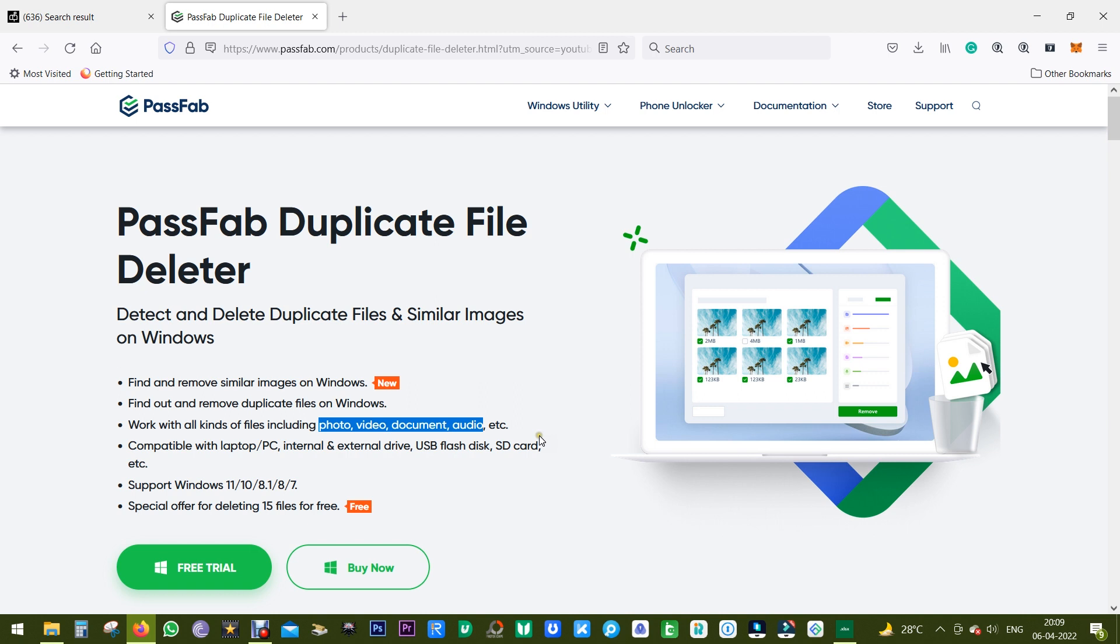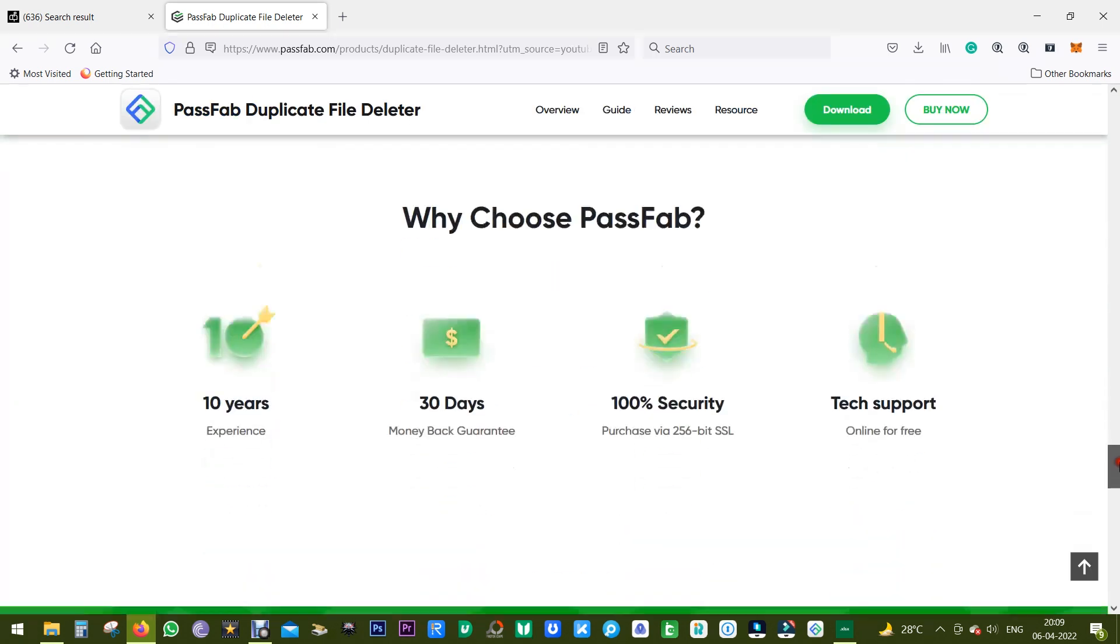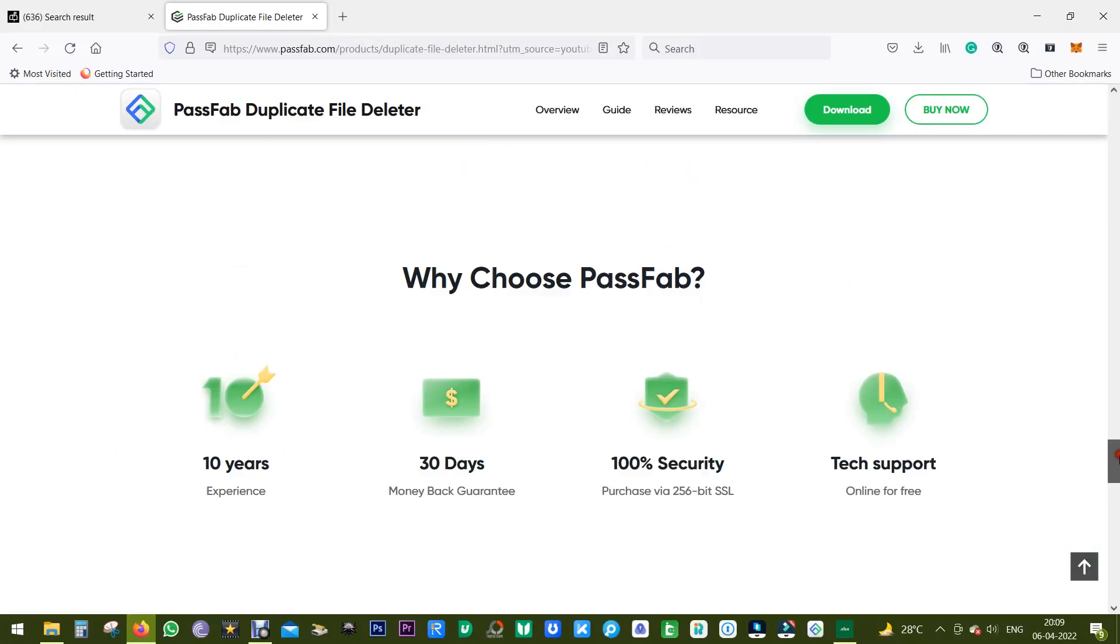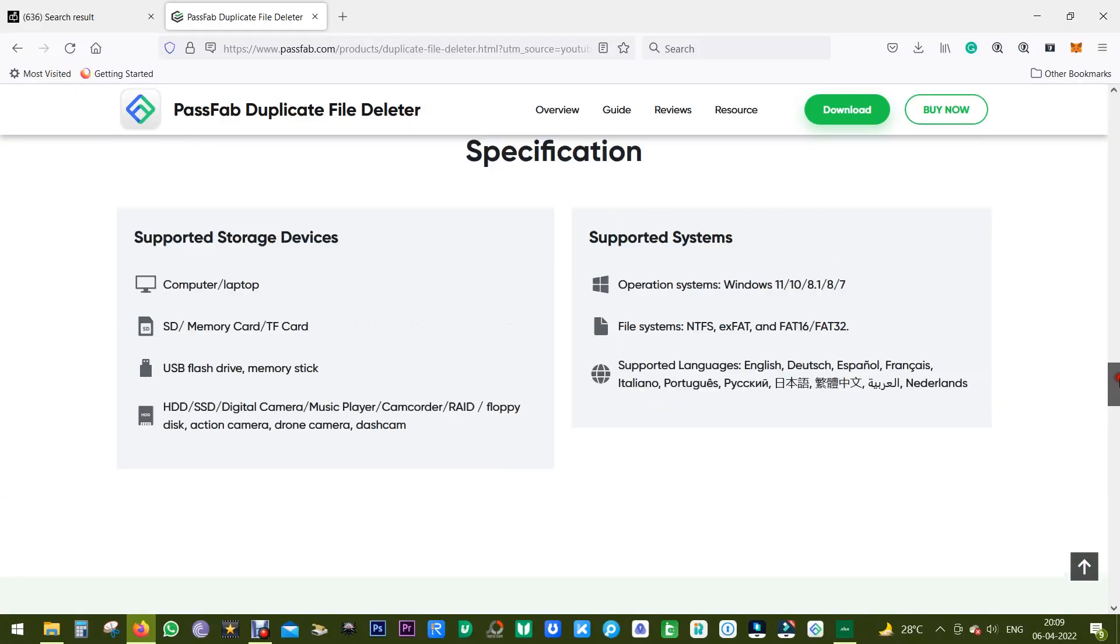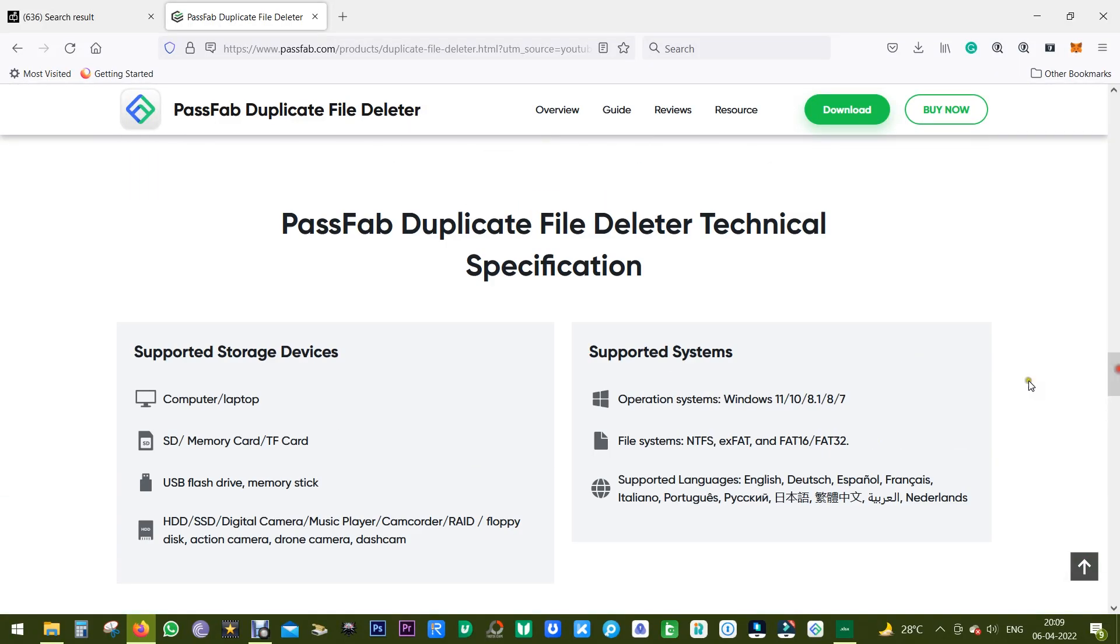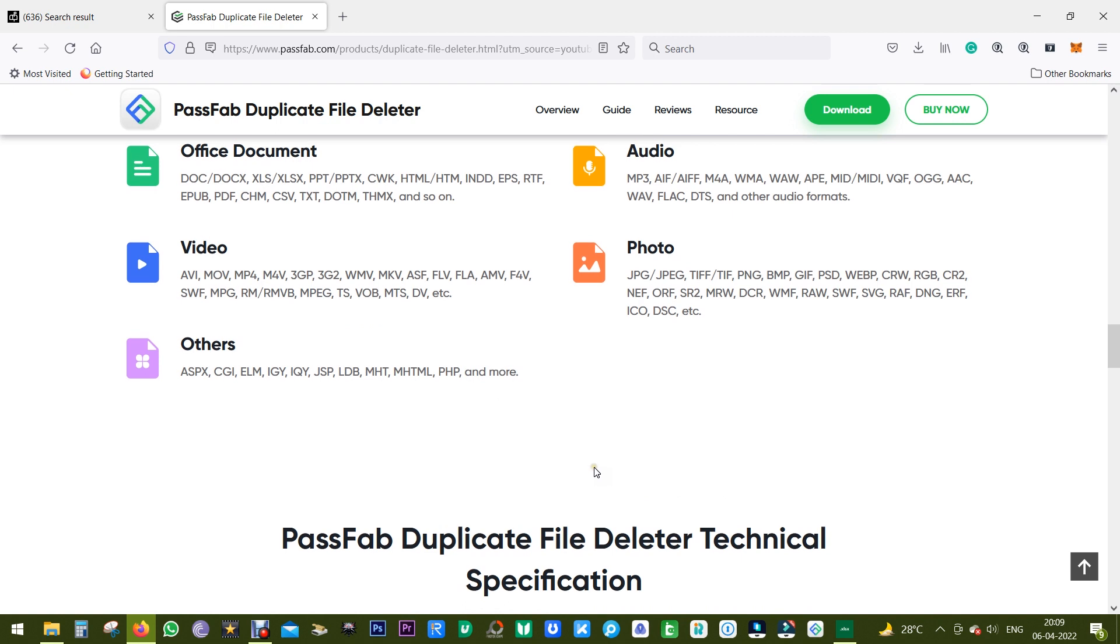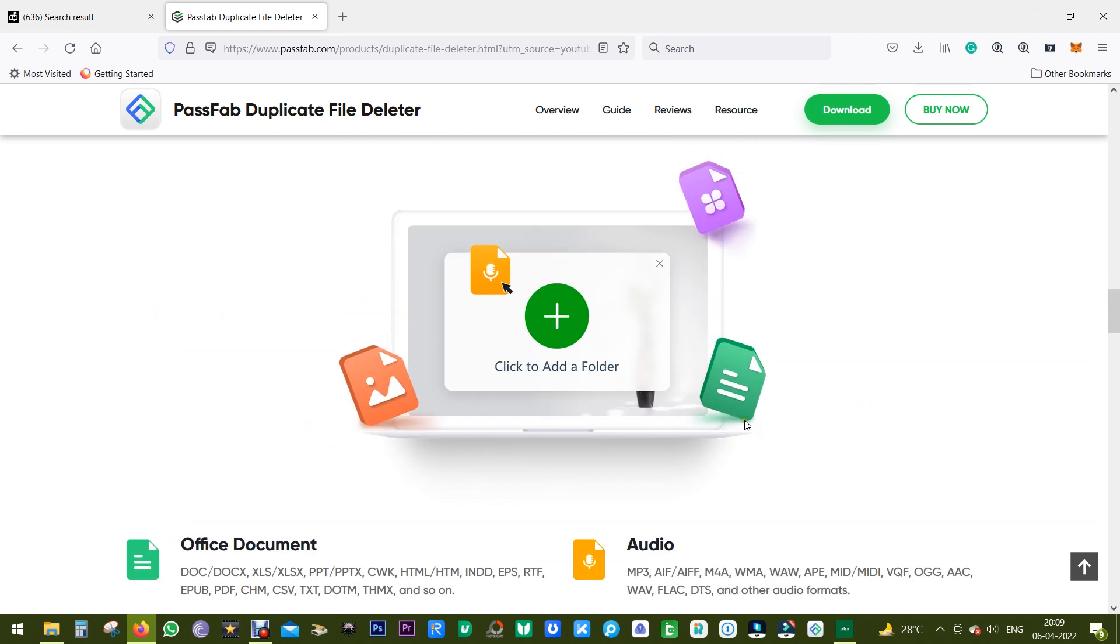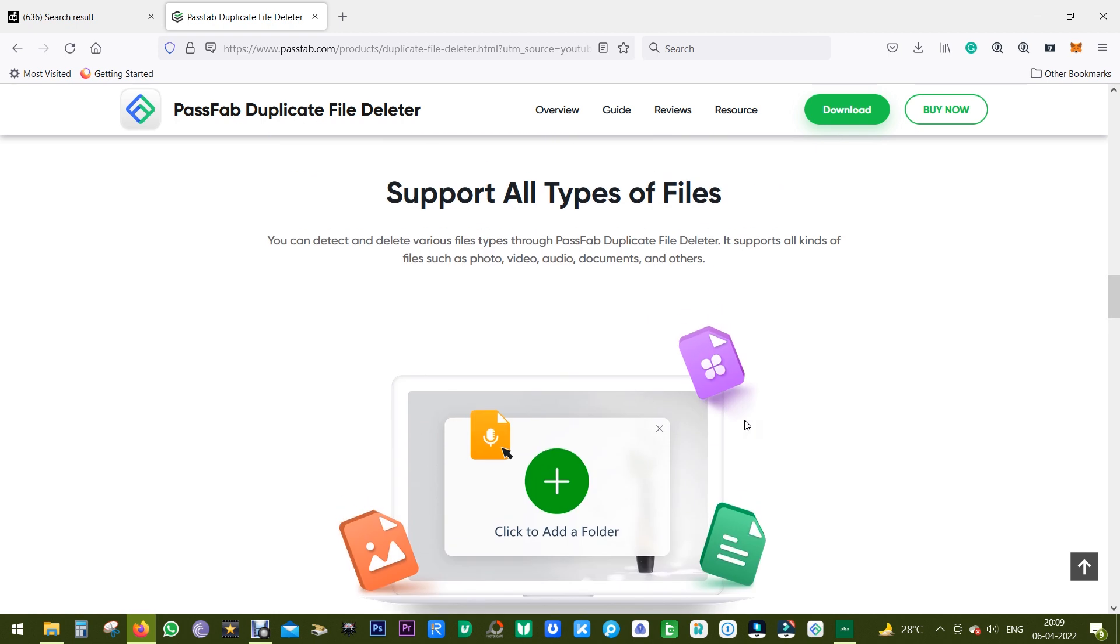File formats can be photos, videos, documents, audio files. Let me show you the supported file formats and other storage devices. You can pause and check here. Here's a list of the formats supported and the files.